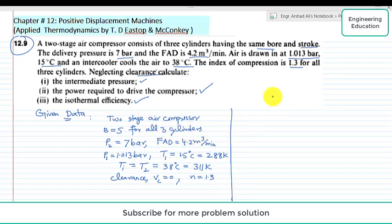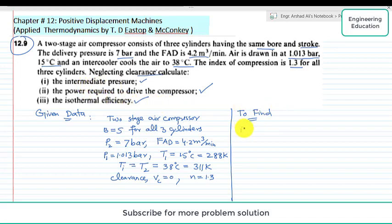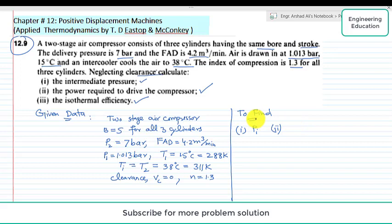Based on this data we have to find three things. First, we have to find the intermediate pressure Pi. Second, we have to find the power required to drive the compressor, that is the indicated power.